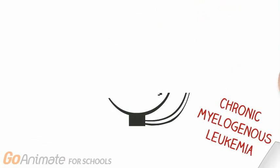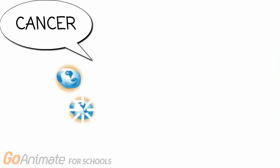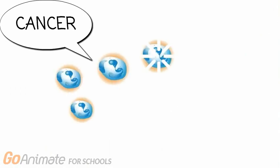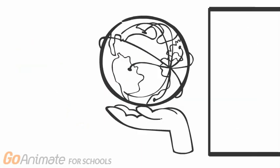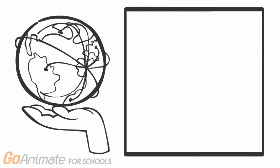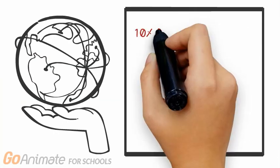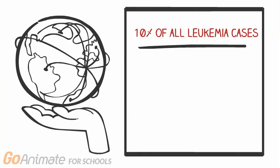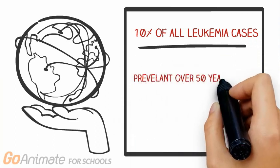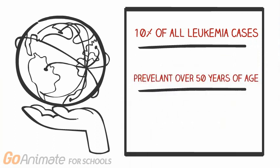So what exactly is CML? It's a cancer within both the blood and the bone marrow, which results in an overproduction of white blood cells known as granulocytes. Statistics show that CML makes up 10% of all leukemia cases. It can occur at any age, but is most prevalent over the age of 50.